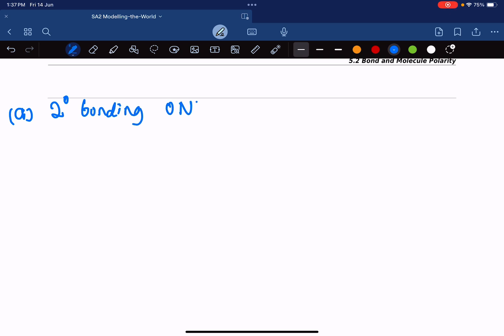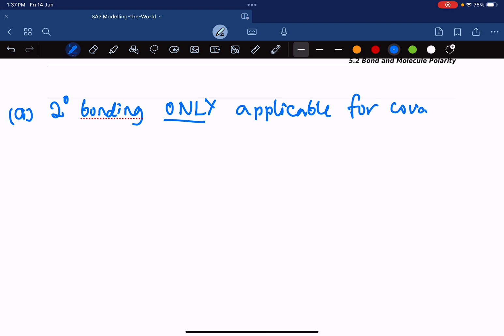Secondary bonding is only applicable for covalent molecules. If it's a metal or an ionic compound, there is no secondary bonding. Metallic bonding is the only type of bonding in metals, and ionic bonding is the only type of bonding in ionic compounds. When we talk about secondary bonding, we are only talking about covalent molecules.